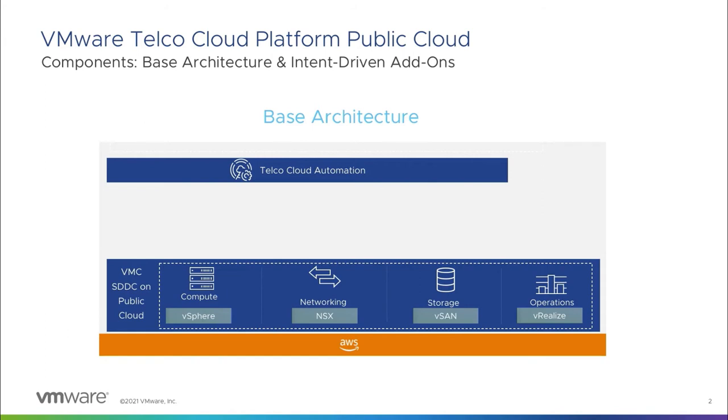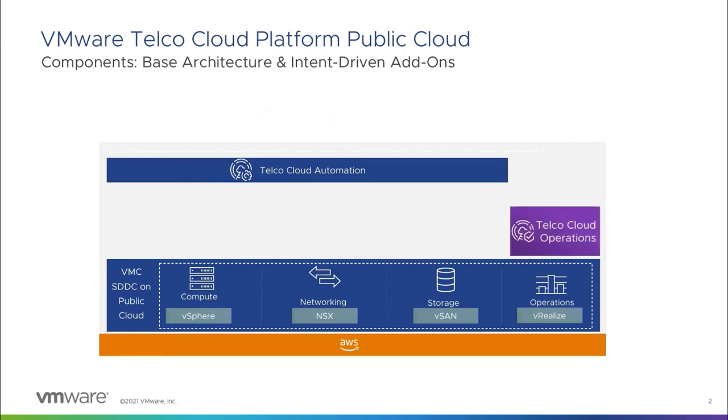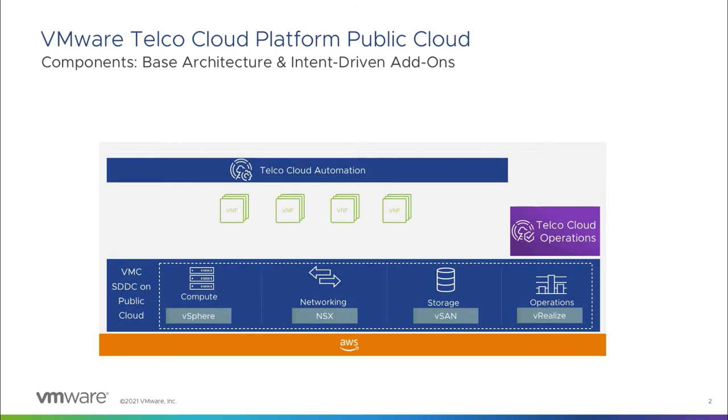By adding VMware Telco Cloud Automation, service providers can enjoy multi-layer automation capabilities across multi-cloud environments. It offers a combination of operational consistency and simplified workload provisioning and mobility from the network core, edge, to the RAN, with seamless integration of public clouds and on-premises telco clouds.